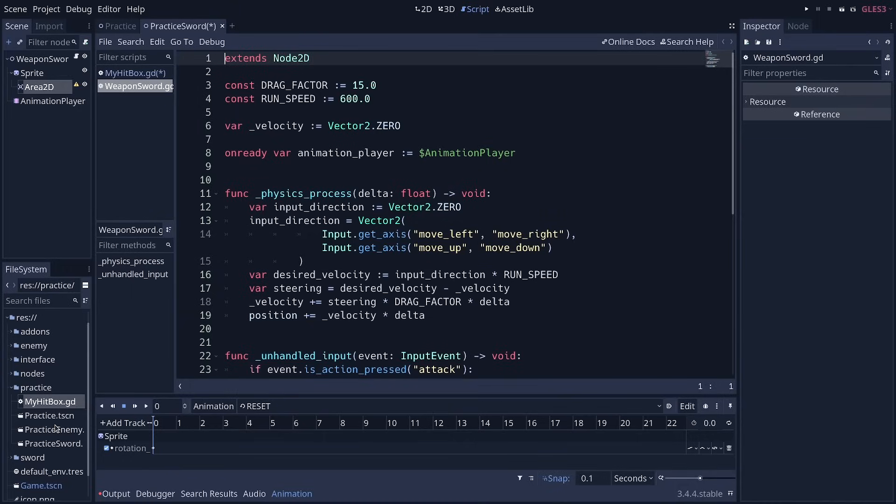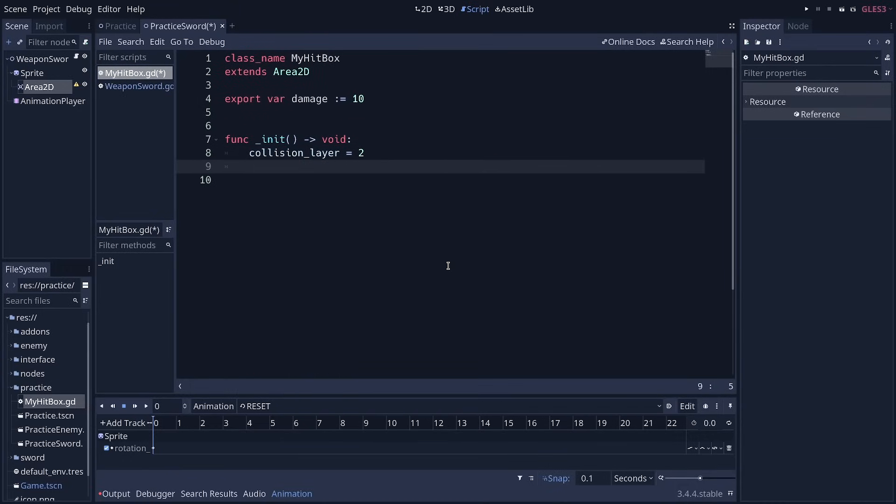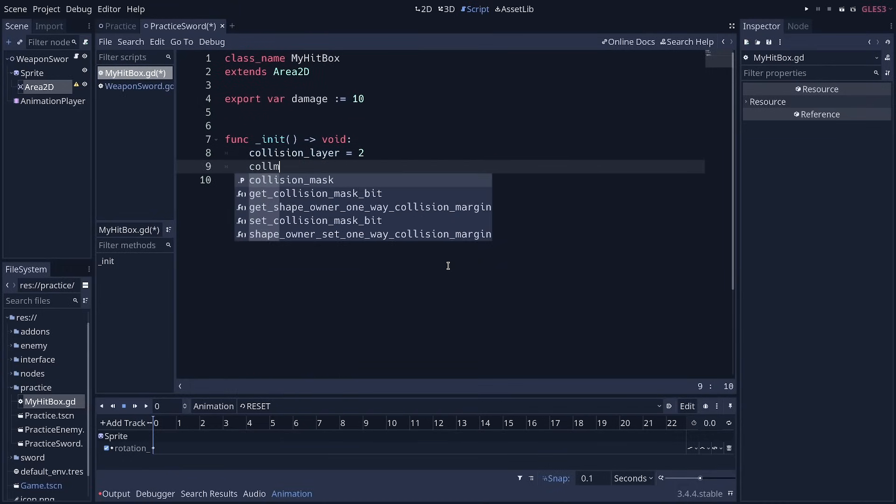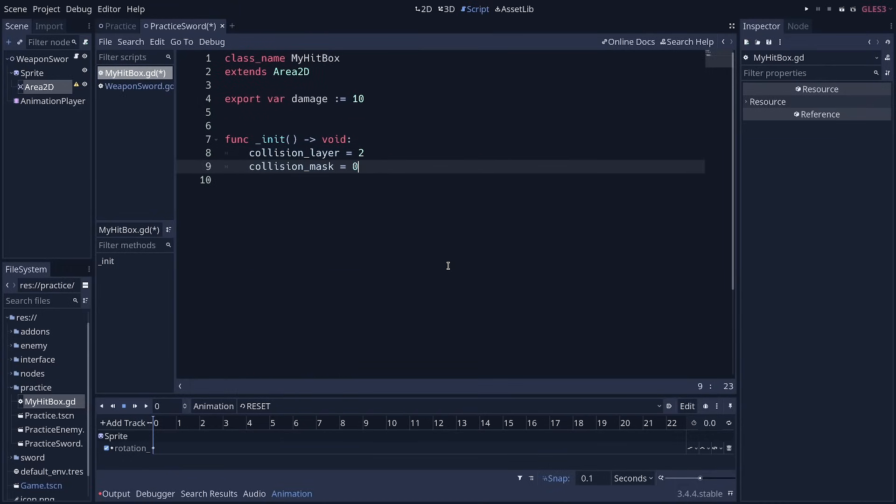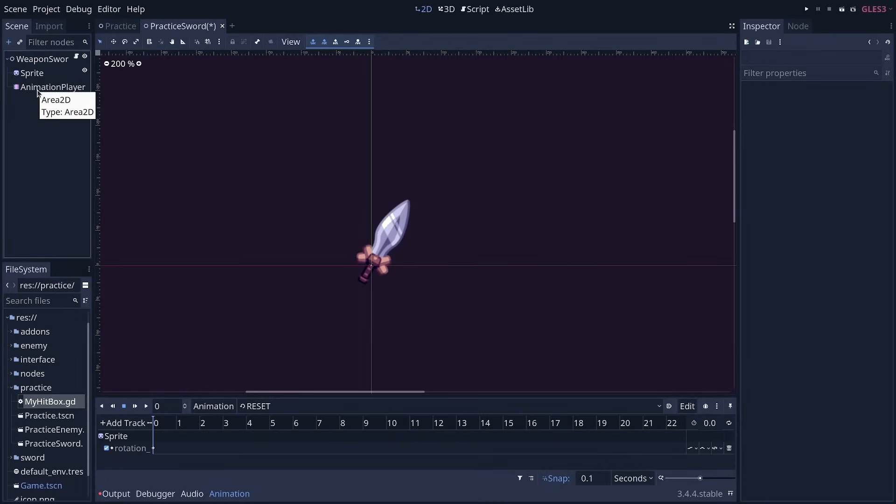And for the collision mask, sorry, I'm going to get back to my hitbox script. And for the collision mask, we want a value of 0, which will turn off all the collision masks. So that's our hitbox script done.